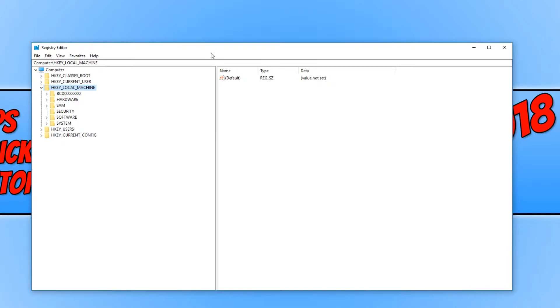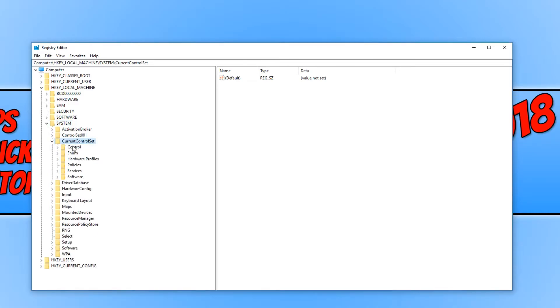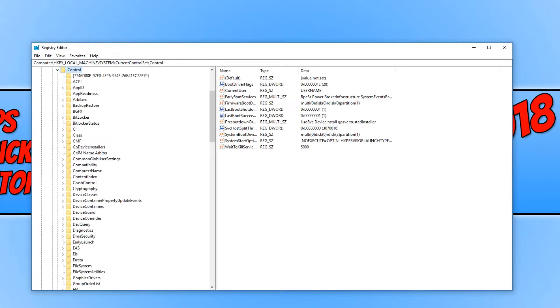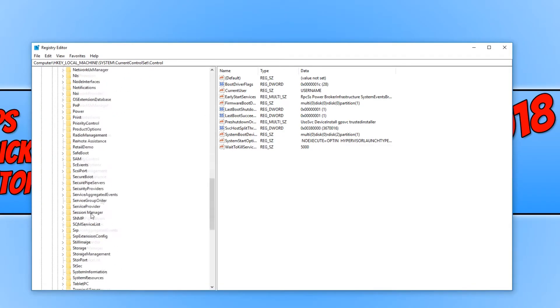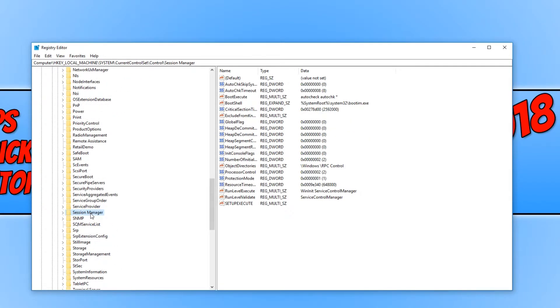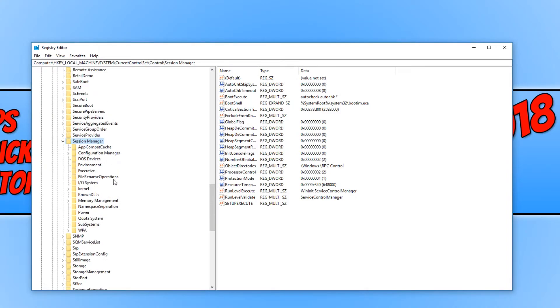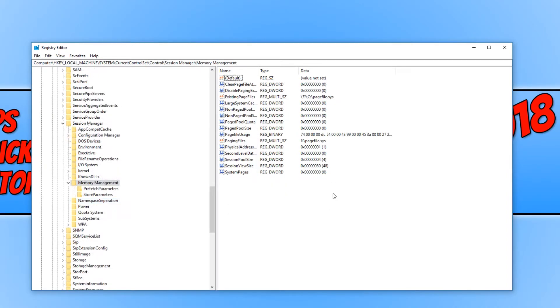We now need to navigate to our HKEY_LOCAL_MACHINE. You then need to go to System and just simply press the right arrow to expand it. And we now need to go to CurrentControlSet and we then need to go to Control and we now need to go to Session Manager. You now need to expand Session Manager and we need to find Memory Management. And you now need to click on the prefetch folder.